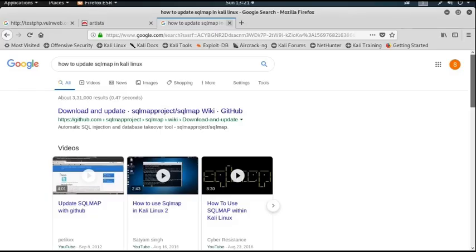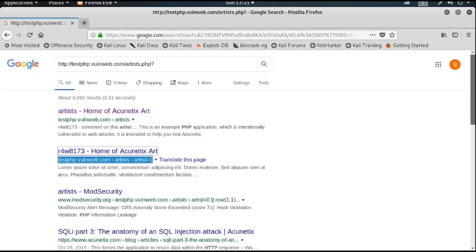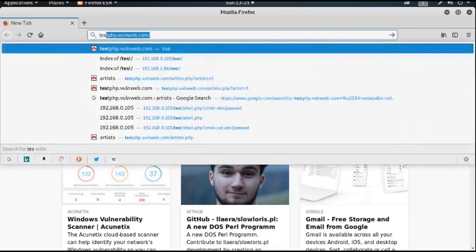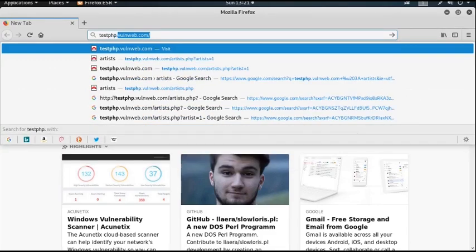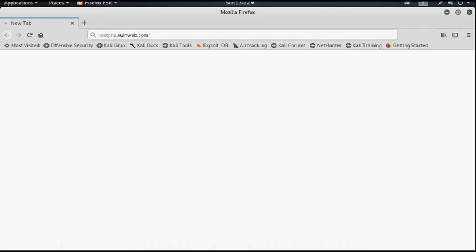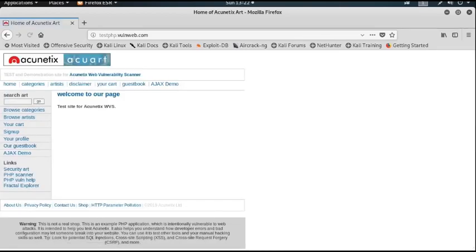Now I will show you a few tools. Consider the website testphp.vulnweb.com as our target web application. Our first step is to find out the vulnerabilities by scanning this particular web application. We will use the tool dirb to find out all possible directories of this web application.